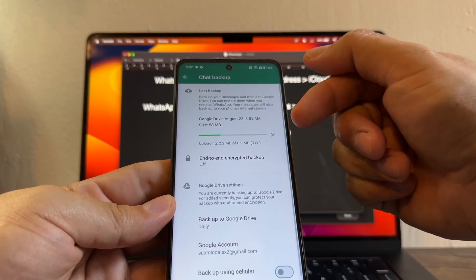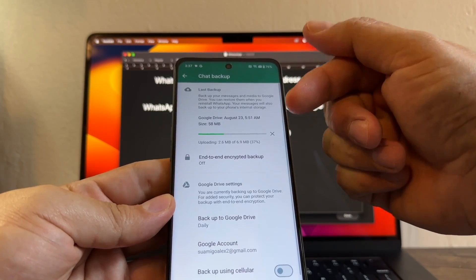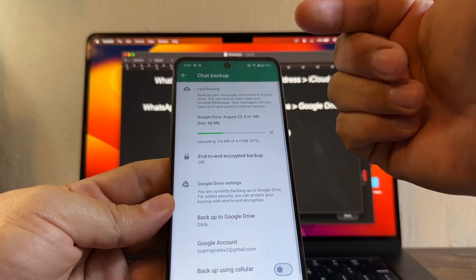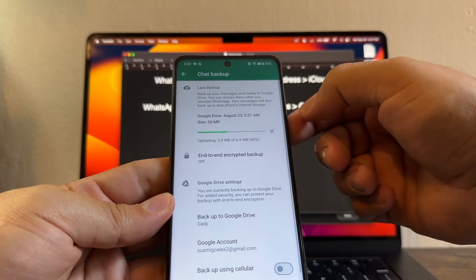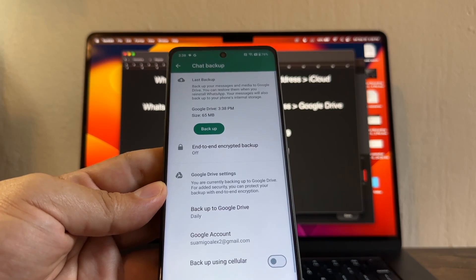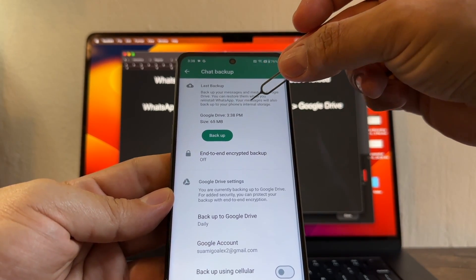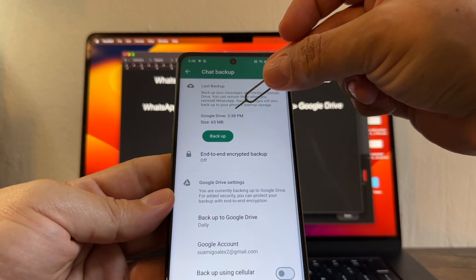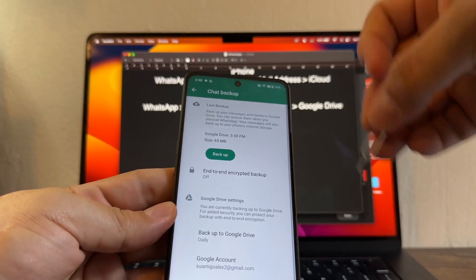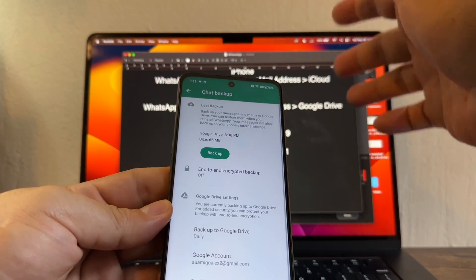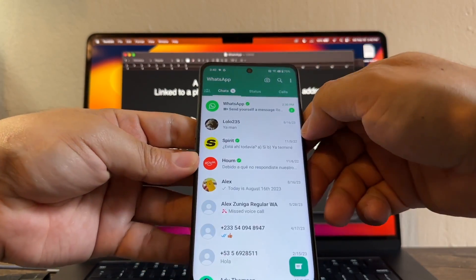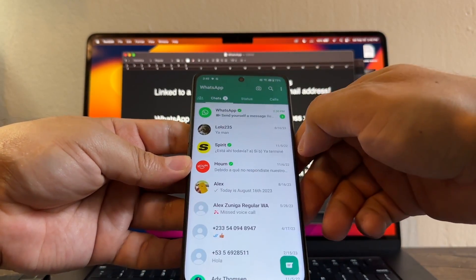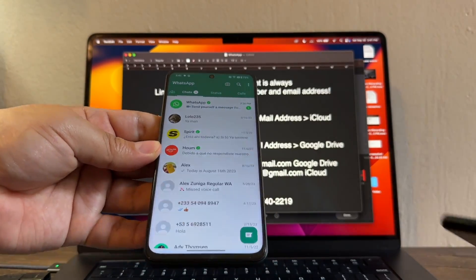It's only going to be 58 megabytes. I'm just doing the backup to make sure that I have the latest chats, but also to link my new number to my email and to Google Drive. That's it. You can see the confirmation: Google Drive at 3:38 PM. So we have our backup, we are ready.